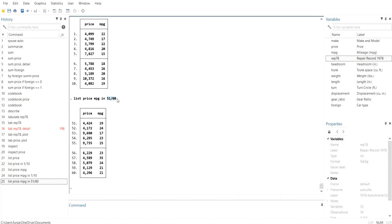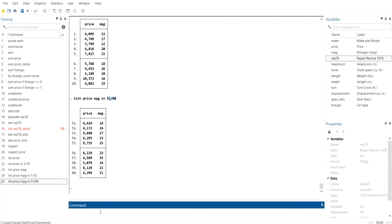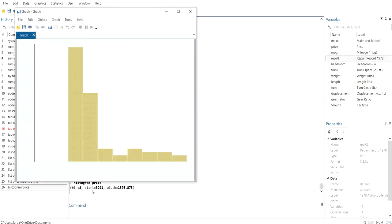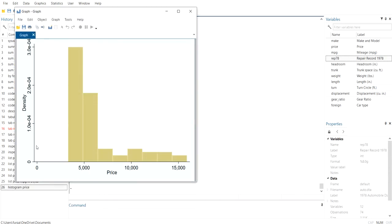If you want to get a histogram, just write 'histogram price' — the name of the variable — and run the command. You will get the distribution of that variable. So these are some very basic commands you can use to get basic information and details about your data.